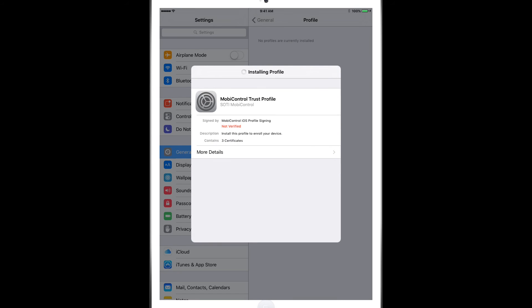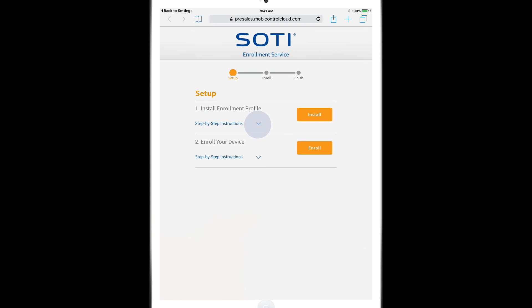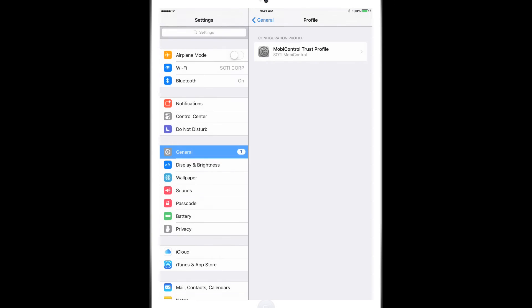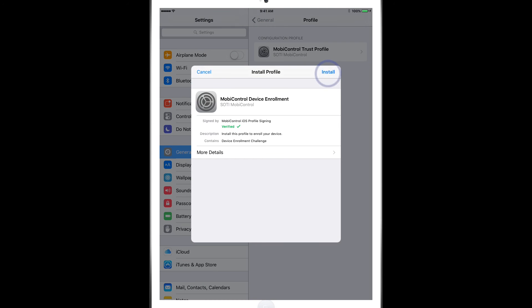Click on Done once the profile is installed. Now click on Number 2 for Enroll and now you'll get another pop-up to install another profile.